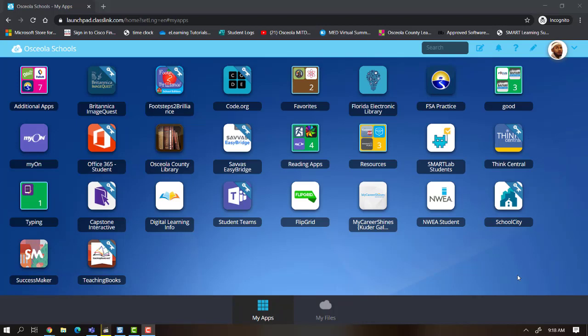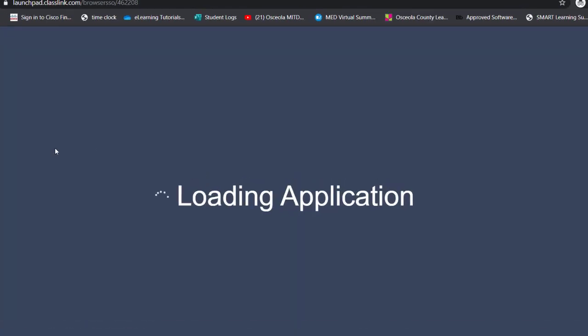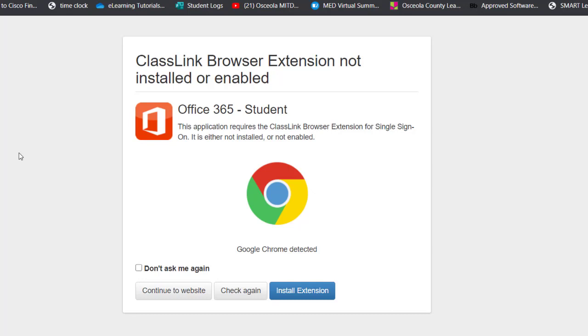To see if ClassLink is installed, I'm going to click on my Office 365 Student icon. Here it is not installed and I am prompted to install it. So I'm going to click on the Install Extension button.